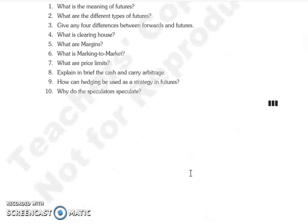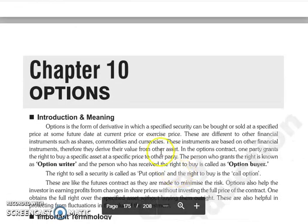The next chapter on options we will continue in our next lecture. Thank you so much, thanks a lot.